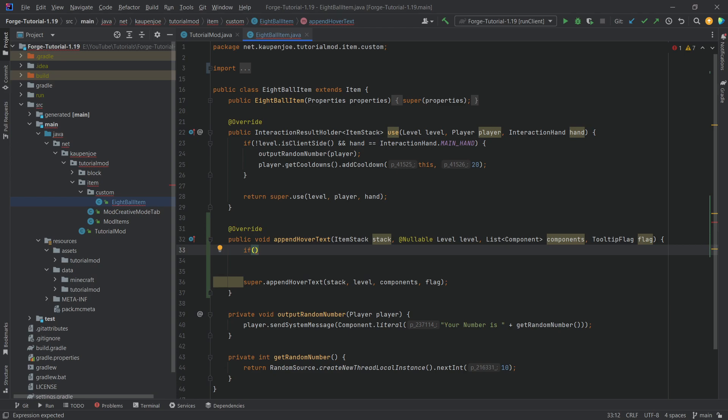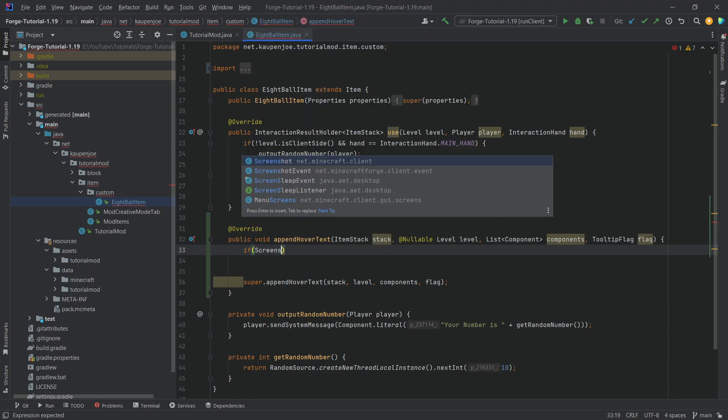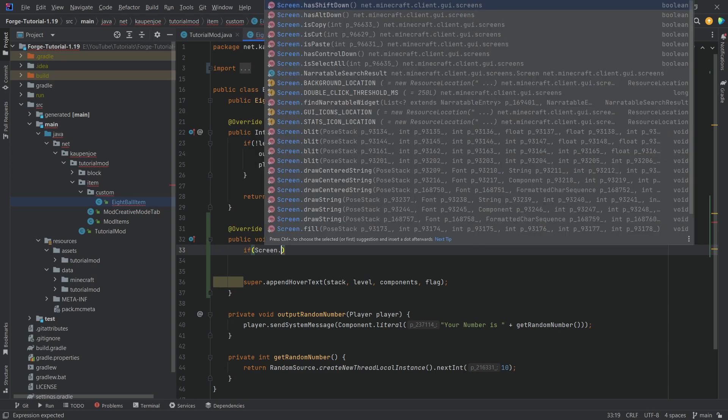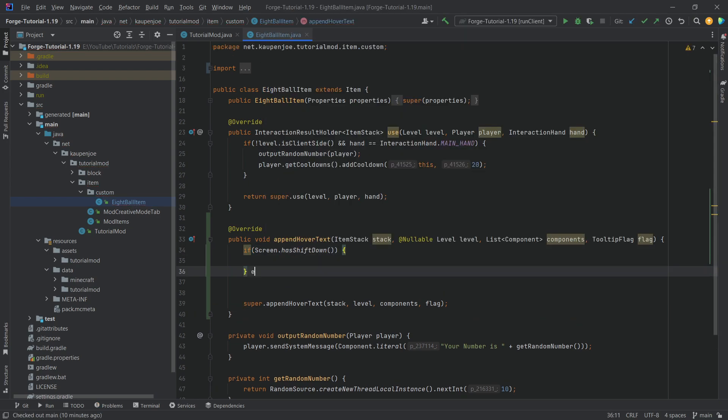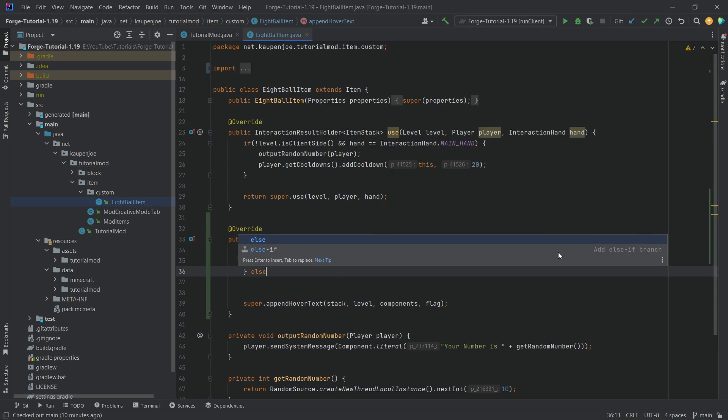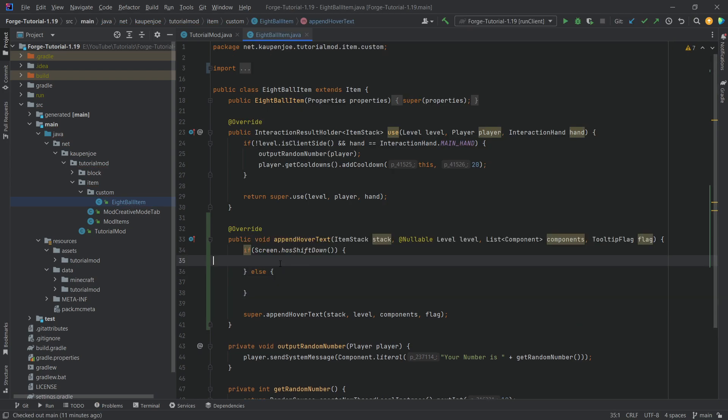So we're going to check for screen.hasShiftDown and then we'll also make an else statement over here and basically whatever is written in here only executes when we hover over the actual item and press Shift and when we're here, it's going to execute when we hover over the item and don't press Shift.